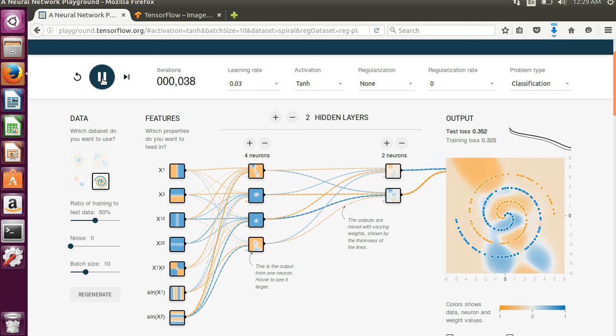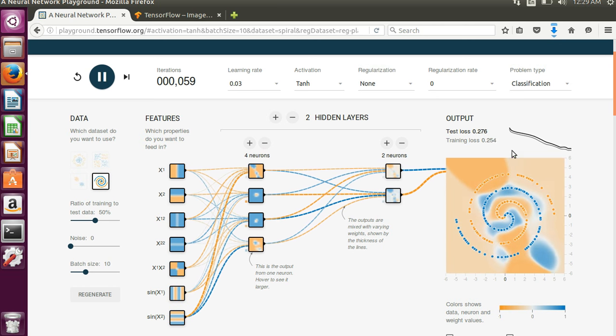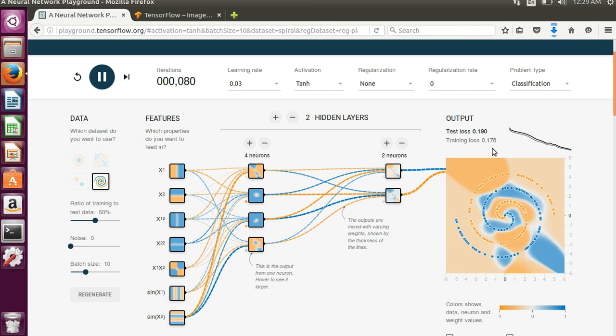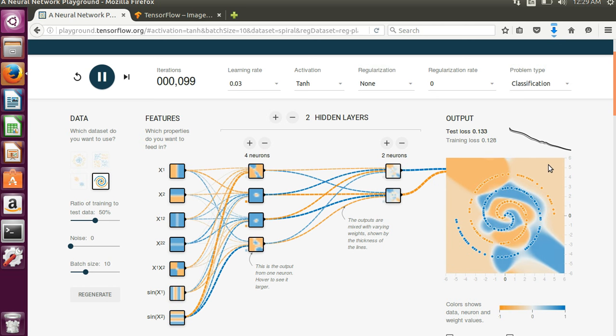I let it sit here for a while and it actually did get down to where it was only by like 5% or something. Actually it's doing a really great job this time.